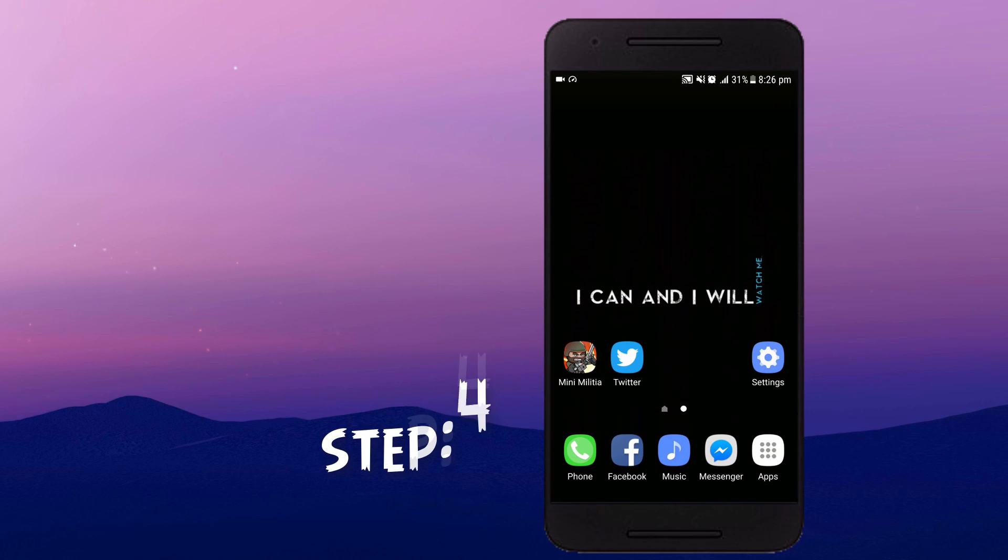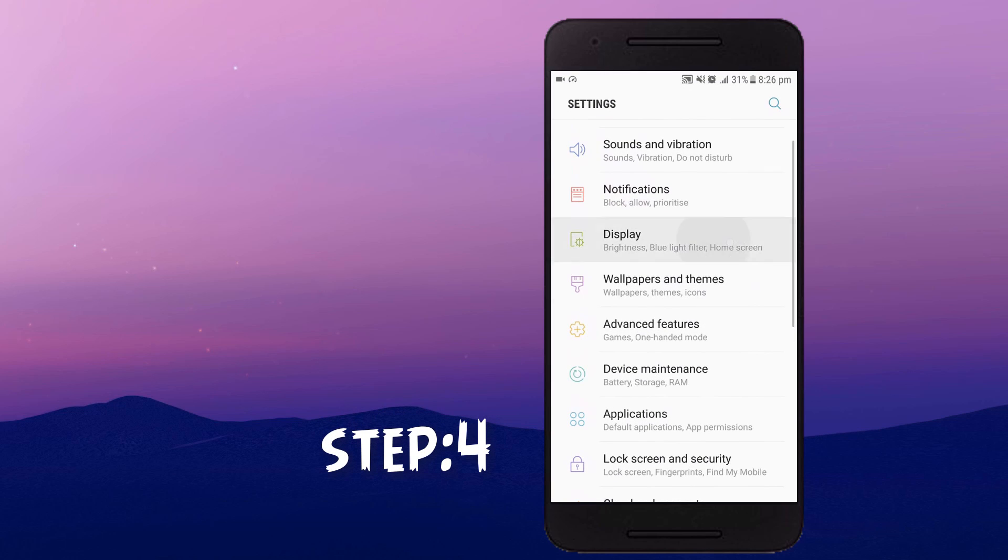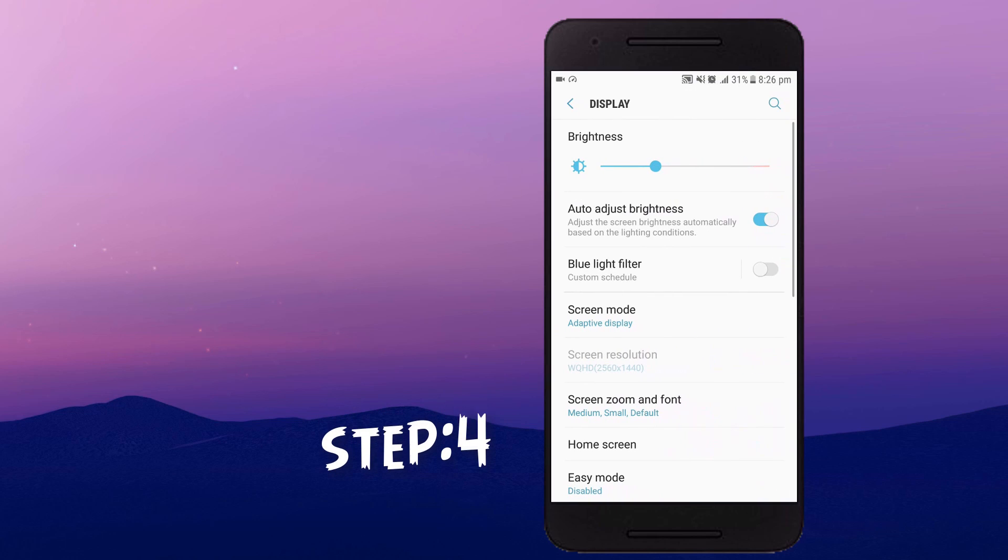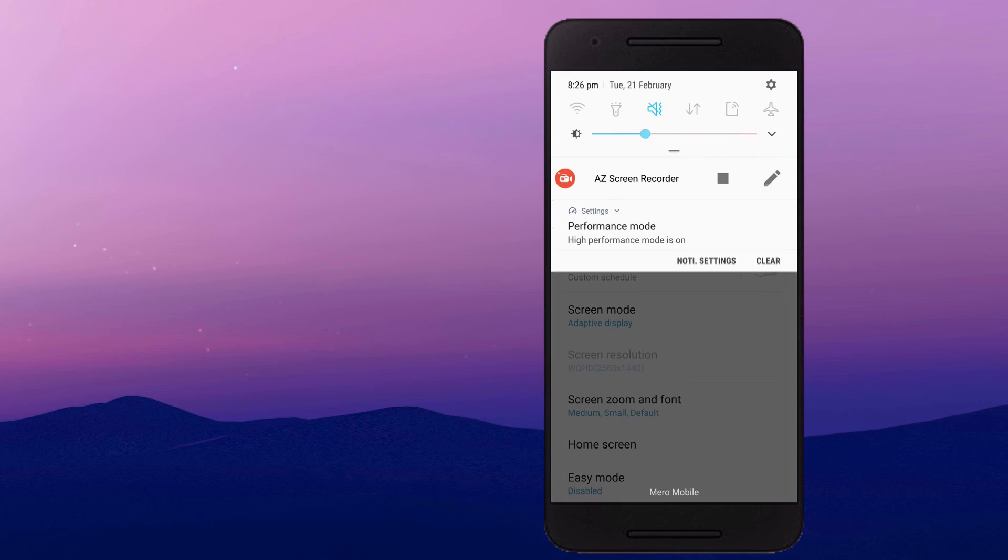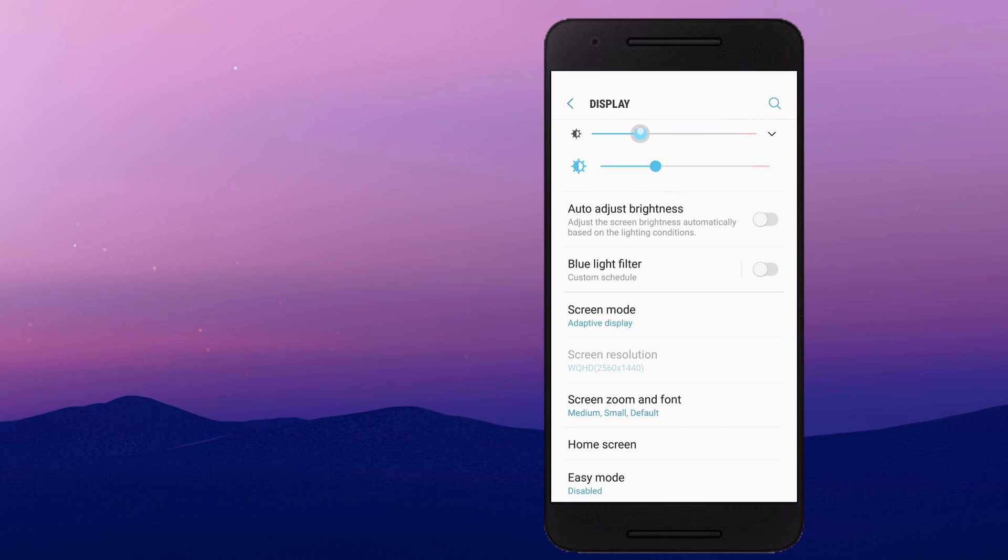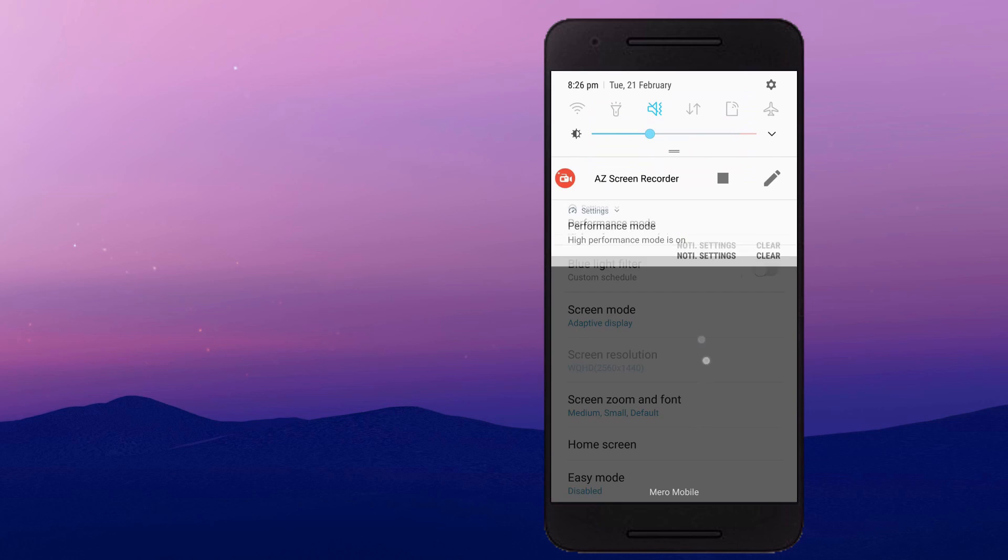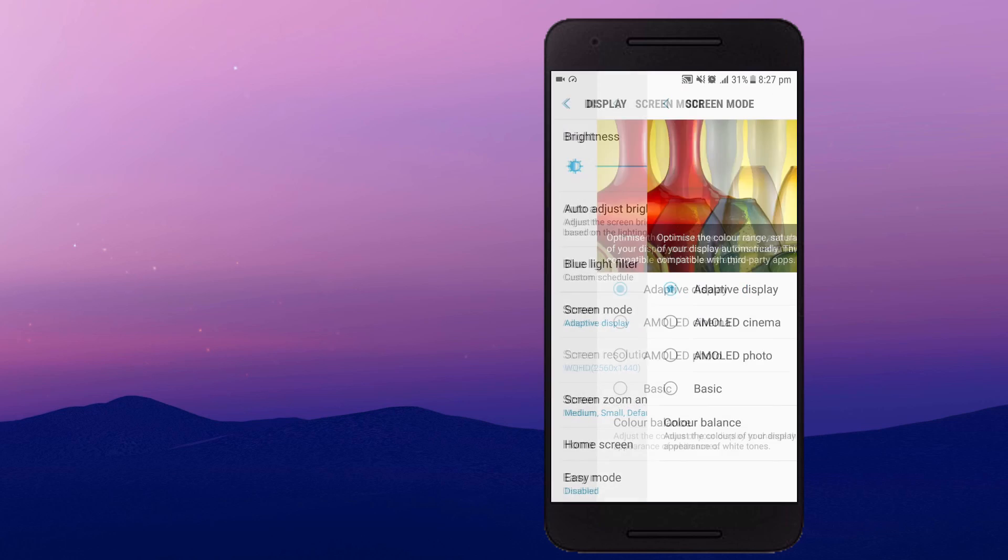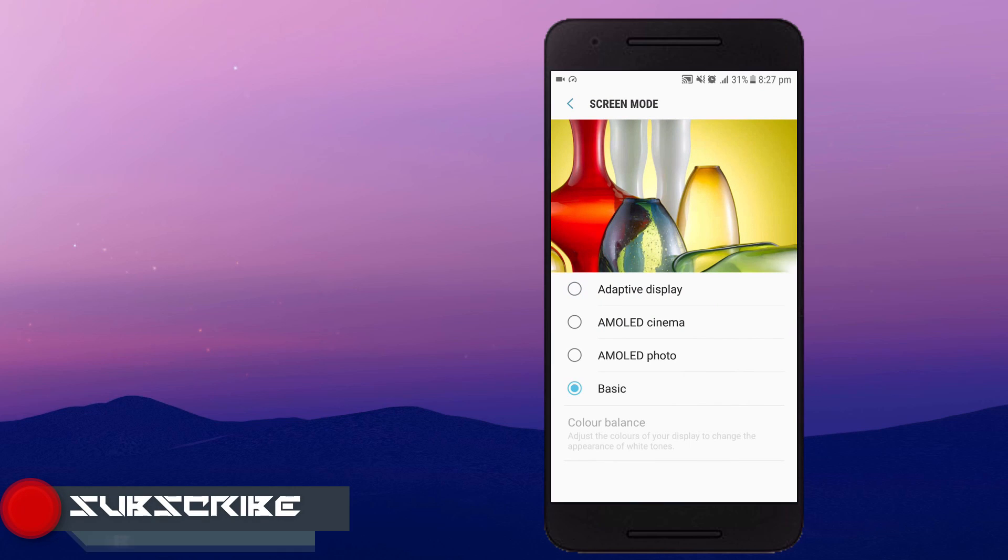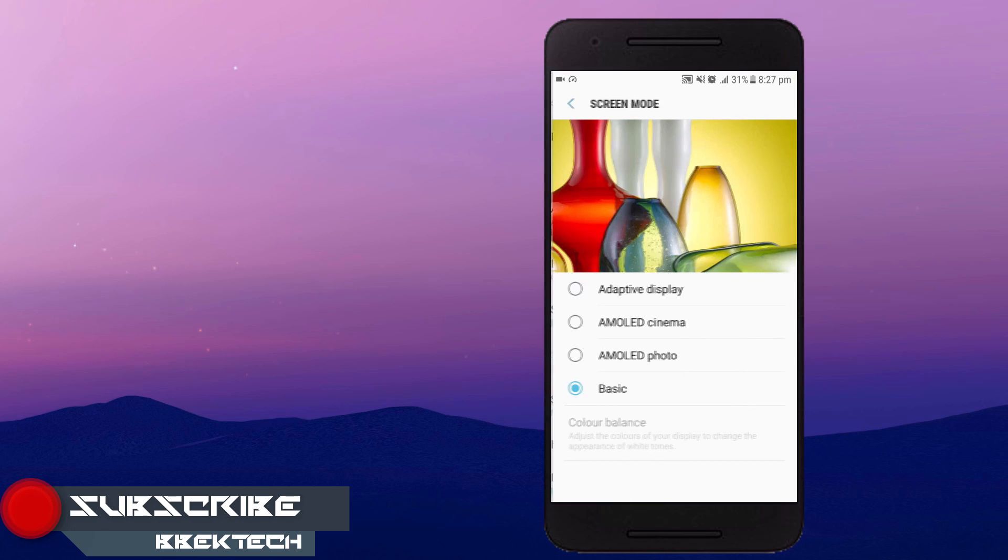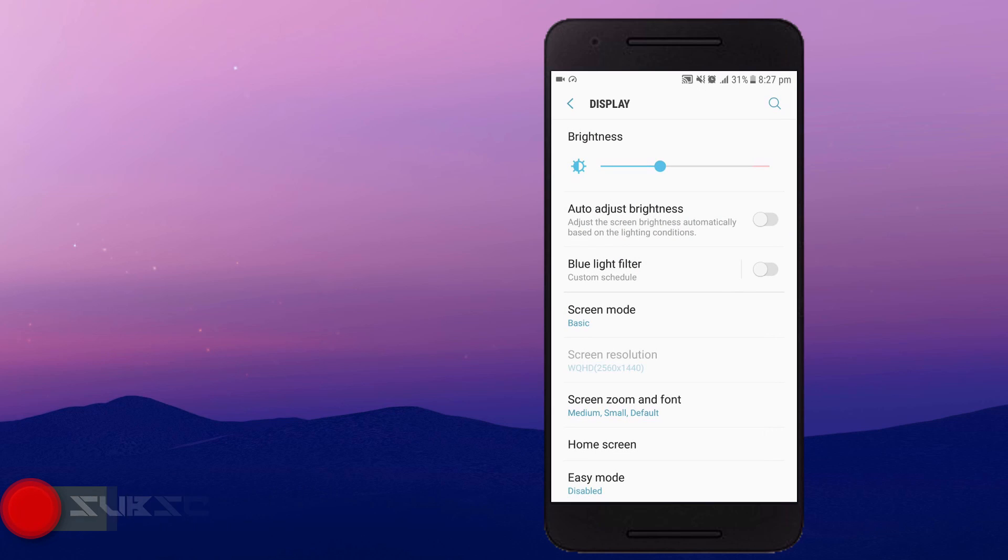Moving to the fourth step, going to the settings and display settings and toggling off the auto brightness will probably save your battery. You can toggle your brightness level from the notification section. And the second step is going to the screen mode and clicking on basic so it will probably save your battery.